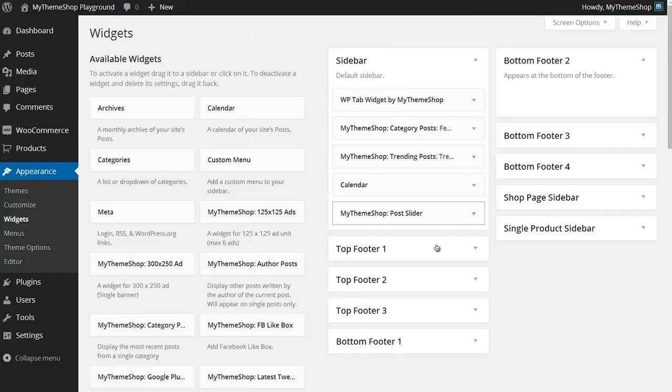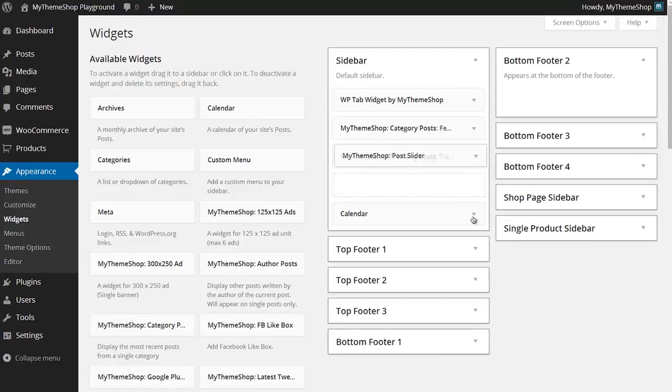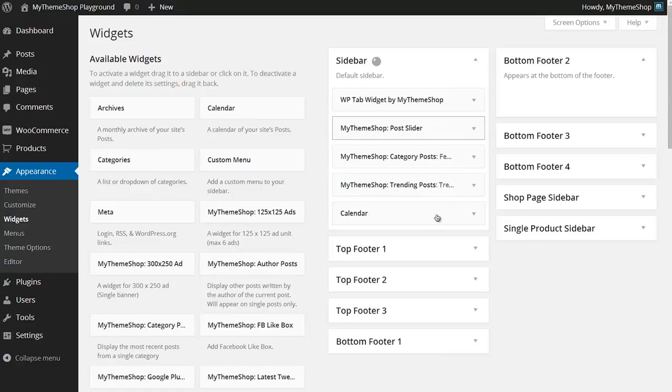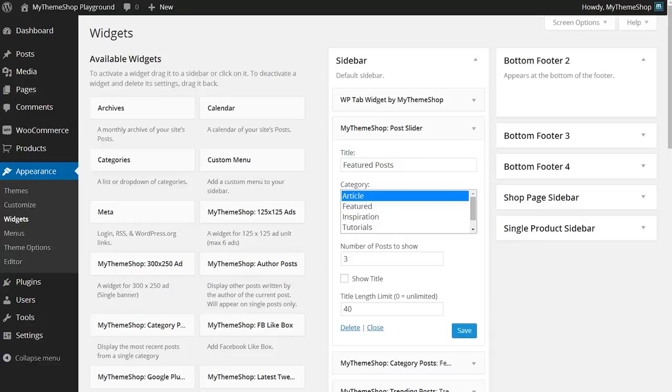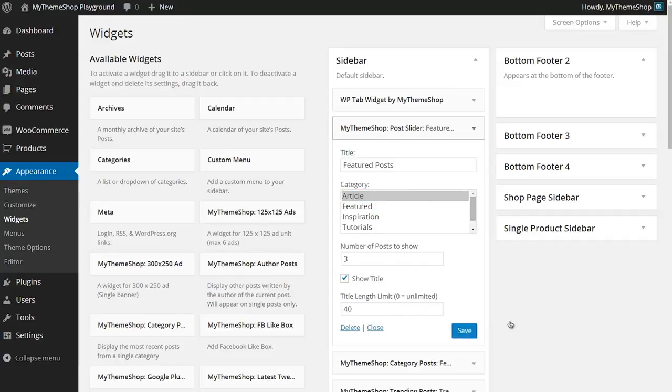If I'd like to move that around, I can drag and drop. Again I can set up the settings how I want them to display. I'll go for three posts from the Article category and I'll show the title with a limit on that. Hit Save.